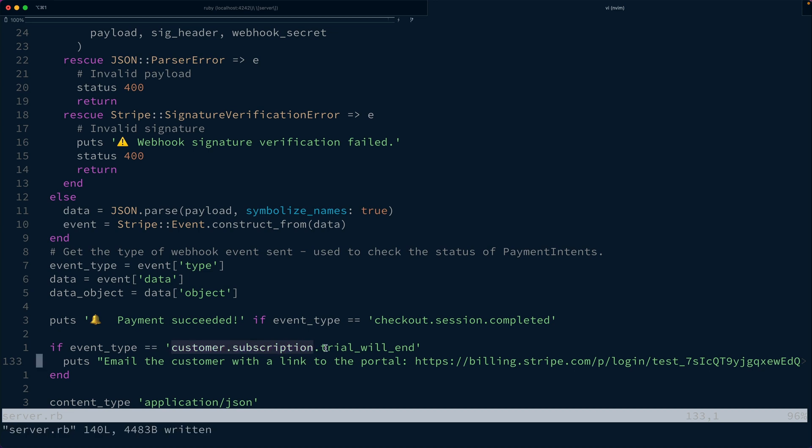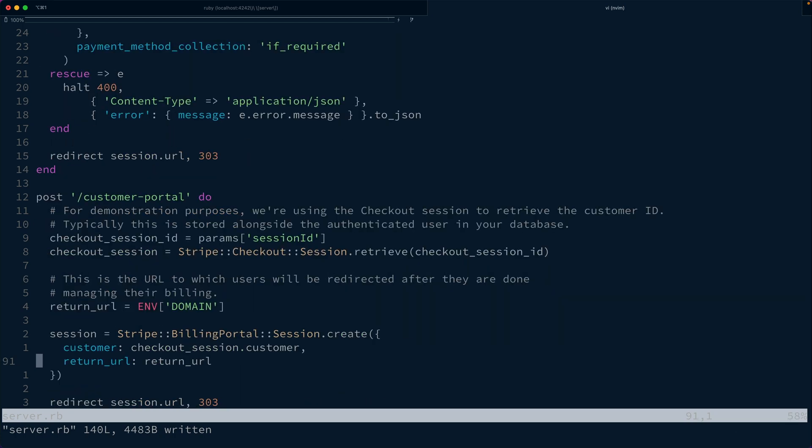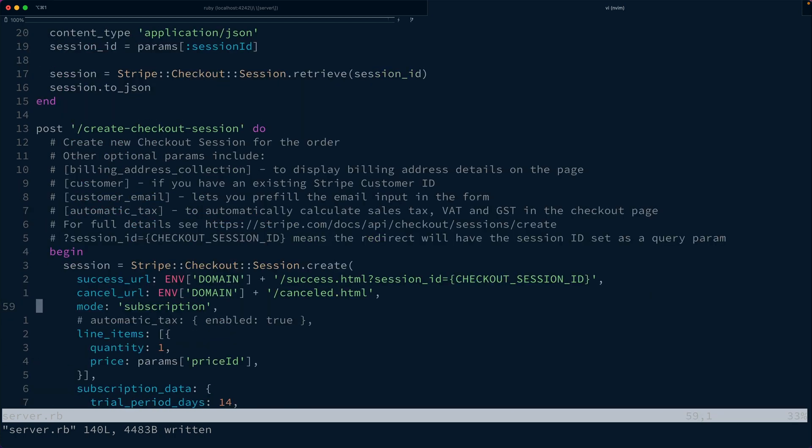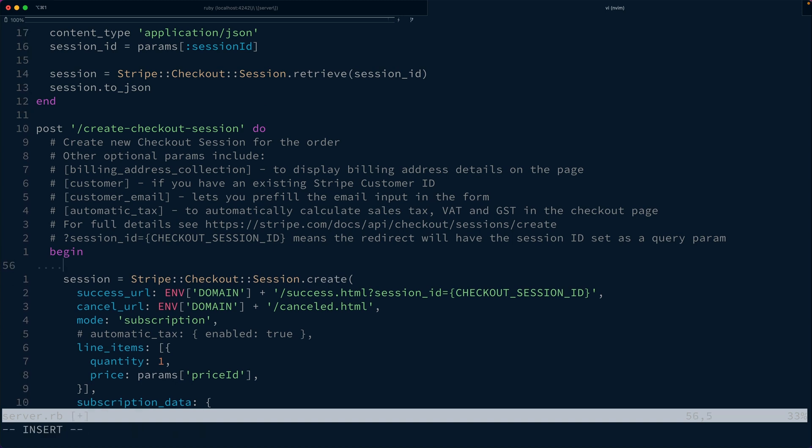Now this customer.subscription.trial_will_end event is only going to fire 14 days after they start the subscription. So you might be wondering, how can we actually test that this is going to work as expected? Well, one option is to use this feature of the API called test clocks. What we could do, this is sort of an advanced approach, is say we want to create a new test clock.